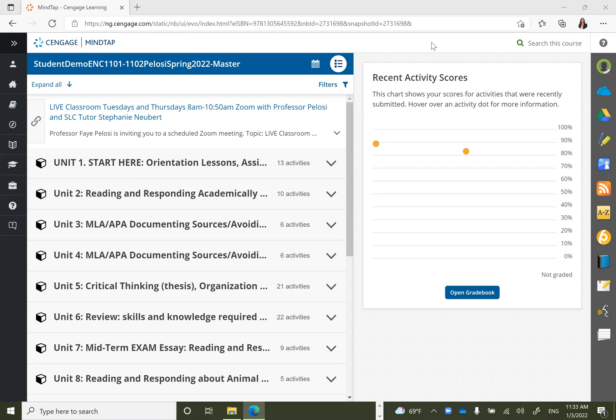When students have submitted assignments for grading and would like to view feedback in addition to their grades, students have several options for how to view this feedback.